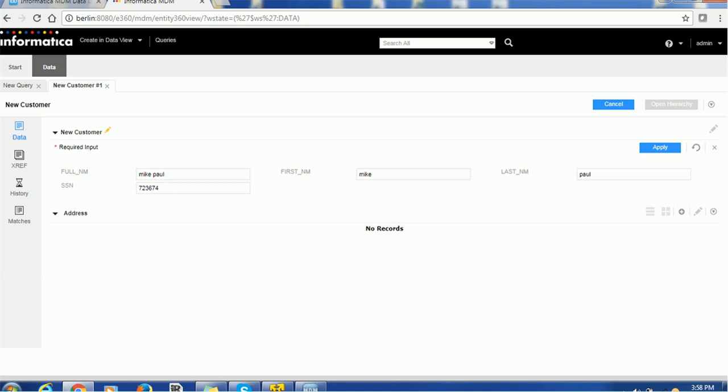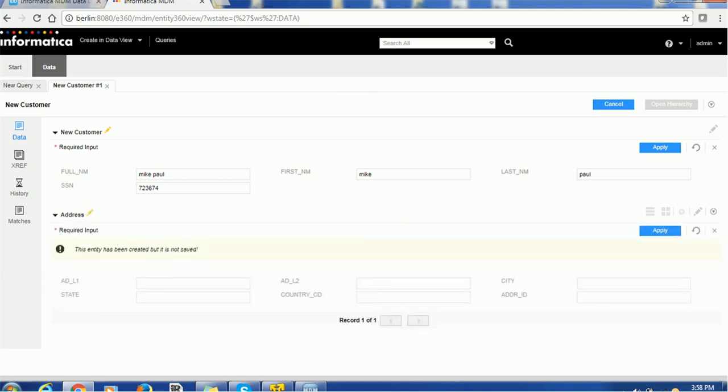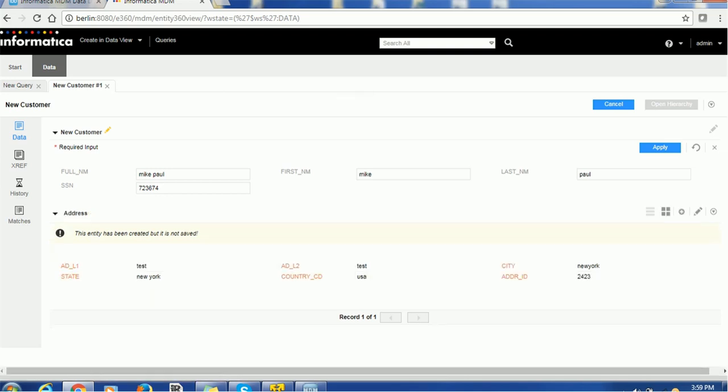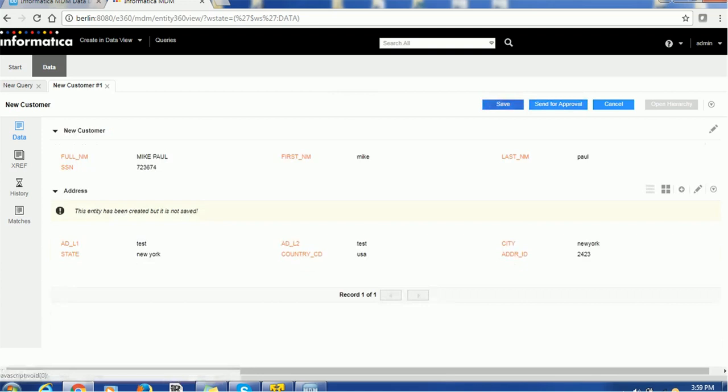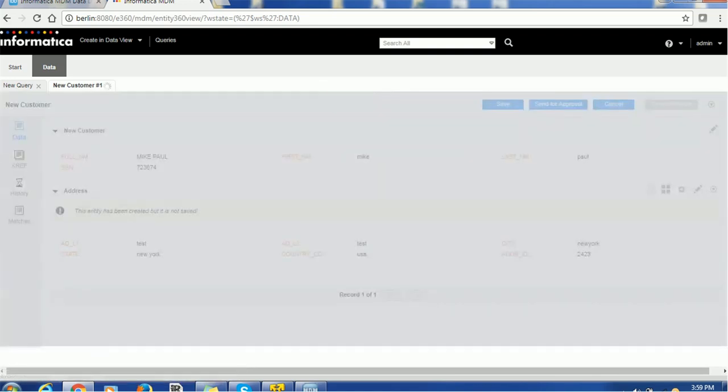Let's try the address. Let's add one address here. I am putting the state, country and some ID. Apply it and just click save button.